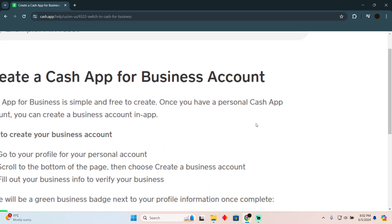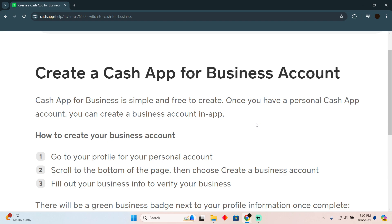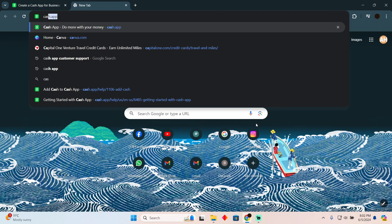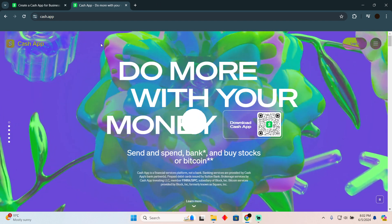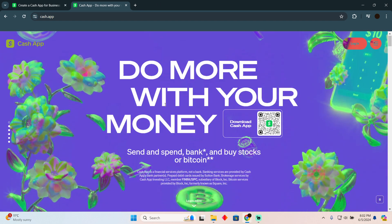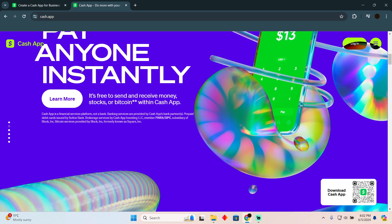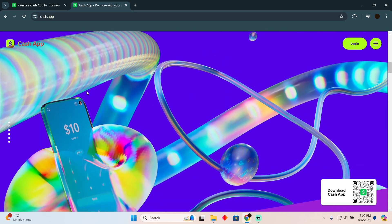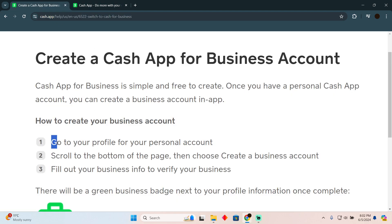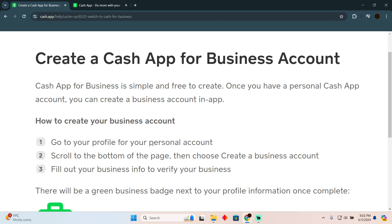Creating your Cash App business account is a pretty easy thing to do. Today I'm going to teach you how to create your Cash App business account. The process is pretty simple — first things first, you need to make sure you already have a regular Cash App account, and now you want to convert this into a business account. To do that, go to your profile.